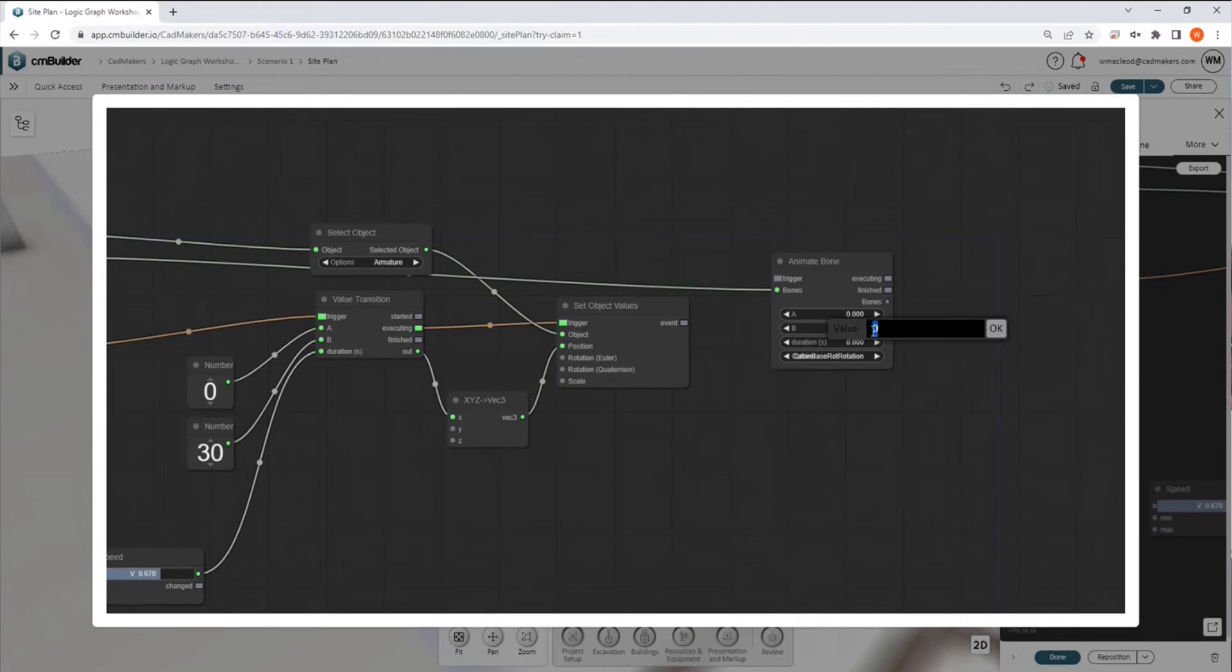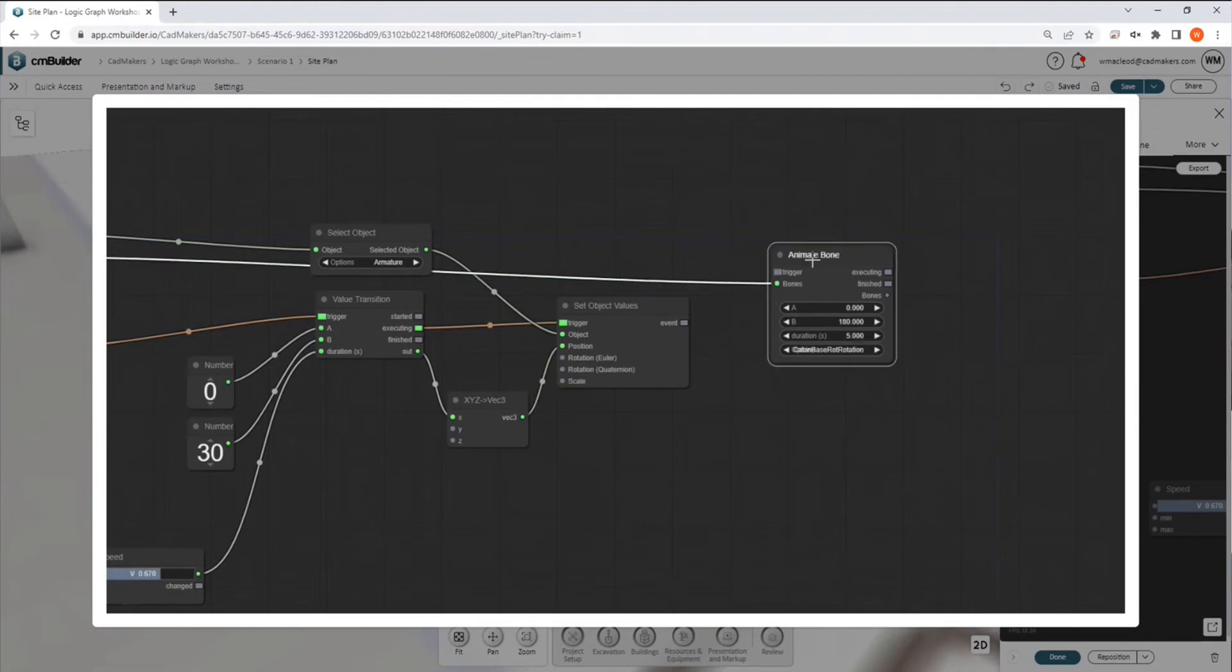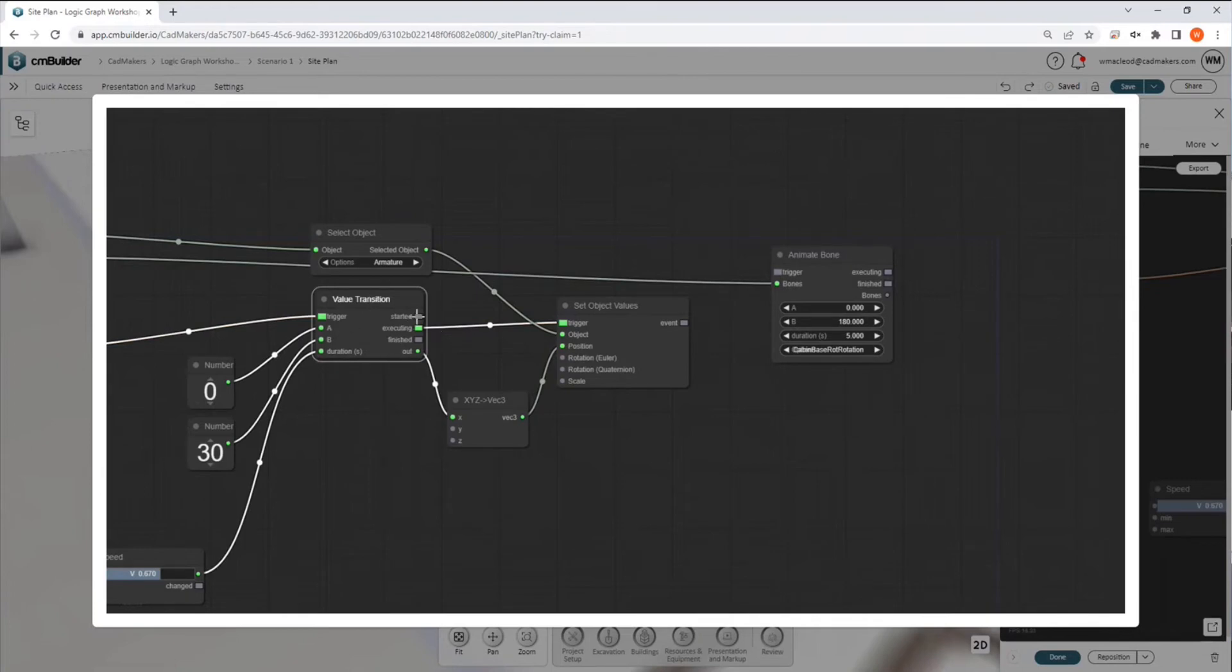and so we want to go from zero, we're going to go 180 degrees, and we're going to do it over five seconds. And so when do we want this to trigger? Based on our previous action of the excavator moving into position, we could trigger it when it starts moving,